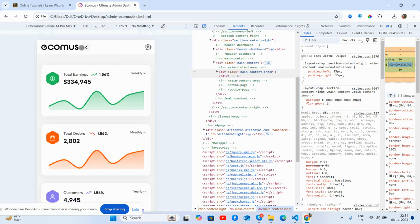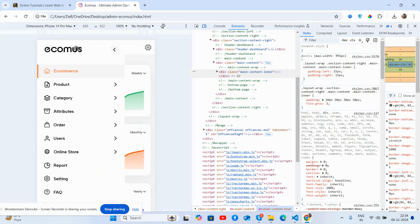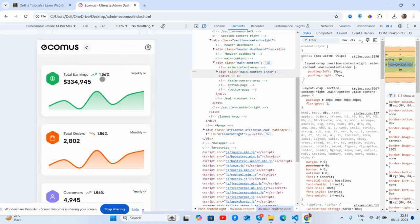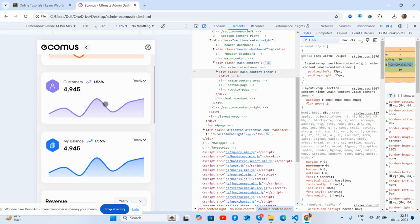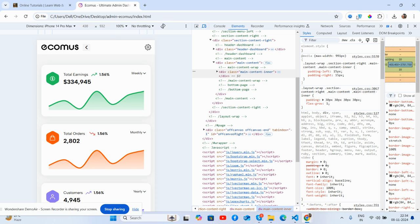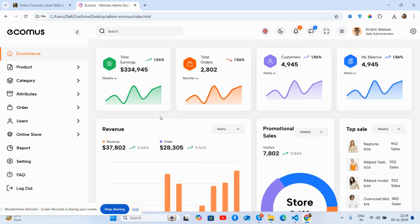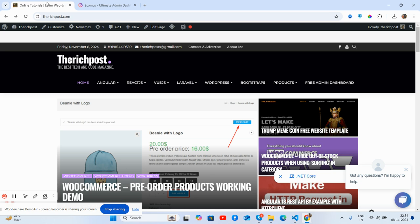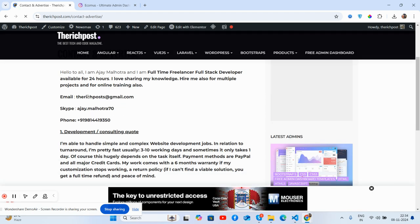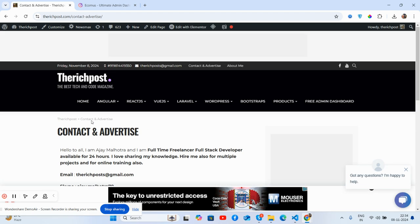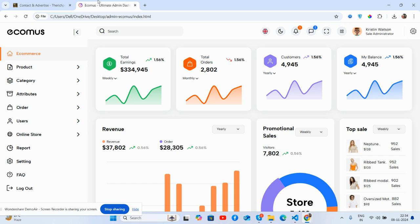One more thing - if you have any queries or requirements, feel free to comment on this video or contact me via my blog at theresponsive.com. There's a contact page where you can reach me via email, Skype, or WhatsApp. I'm a full-time freelancer, so if you have any project, feel free to contact me.